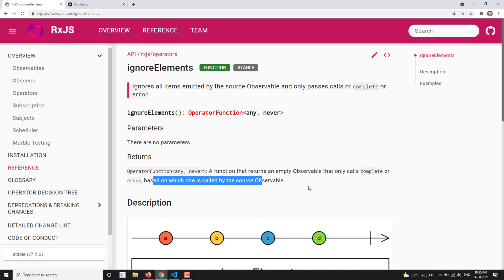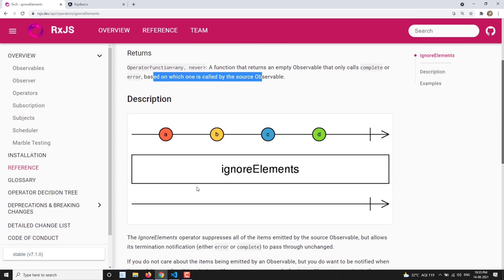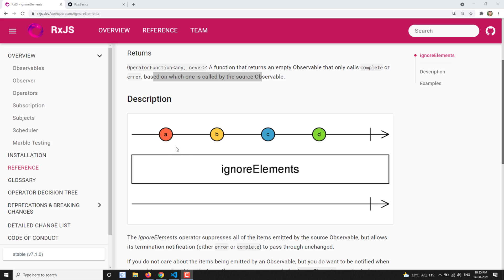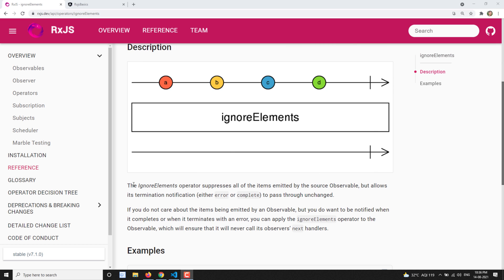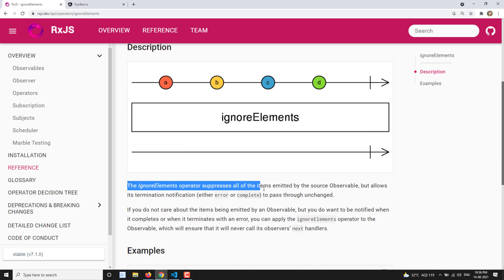Now here if you look at the marble diagram, we have a source observable which emits values a, b, c, and d, and then calls complete. When you pass that source observable to the ignoreElements operator, you can see that all the values have been ignored and only the complete will be called.